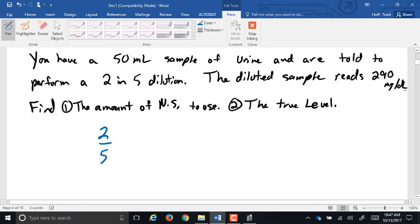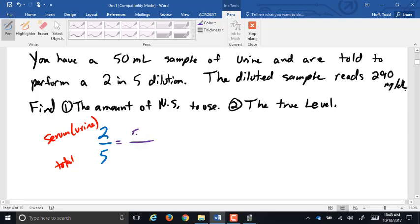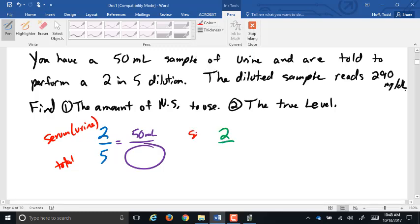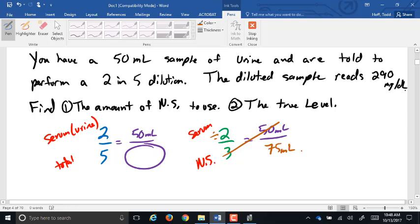In the 2-in-5 dilution, the 2 is the serum — in this case, the urine — and the 5 is the total volume. We're asked how much saline to mix with it. We can either use the ratio with the 50 milliliters to find total volume and subtract, or adjust the ratio to 2 parts serum to 3 parts NS (5 minus 2). Using 50 milliliters of urine with the 2-to-3 ratio and cross-multiplying gives us 75 milliliters of NS.